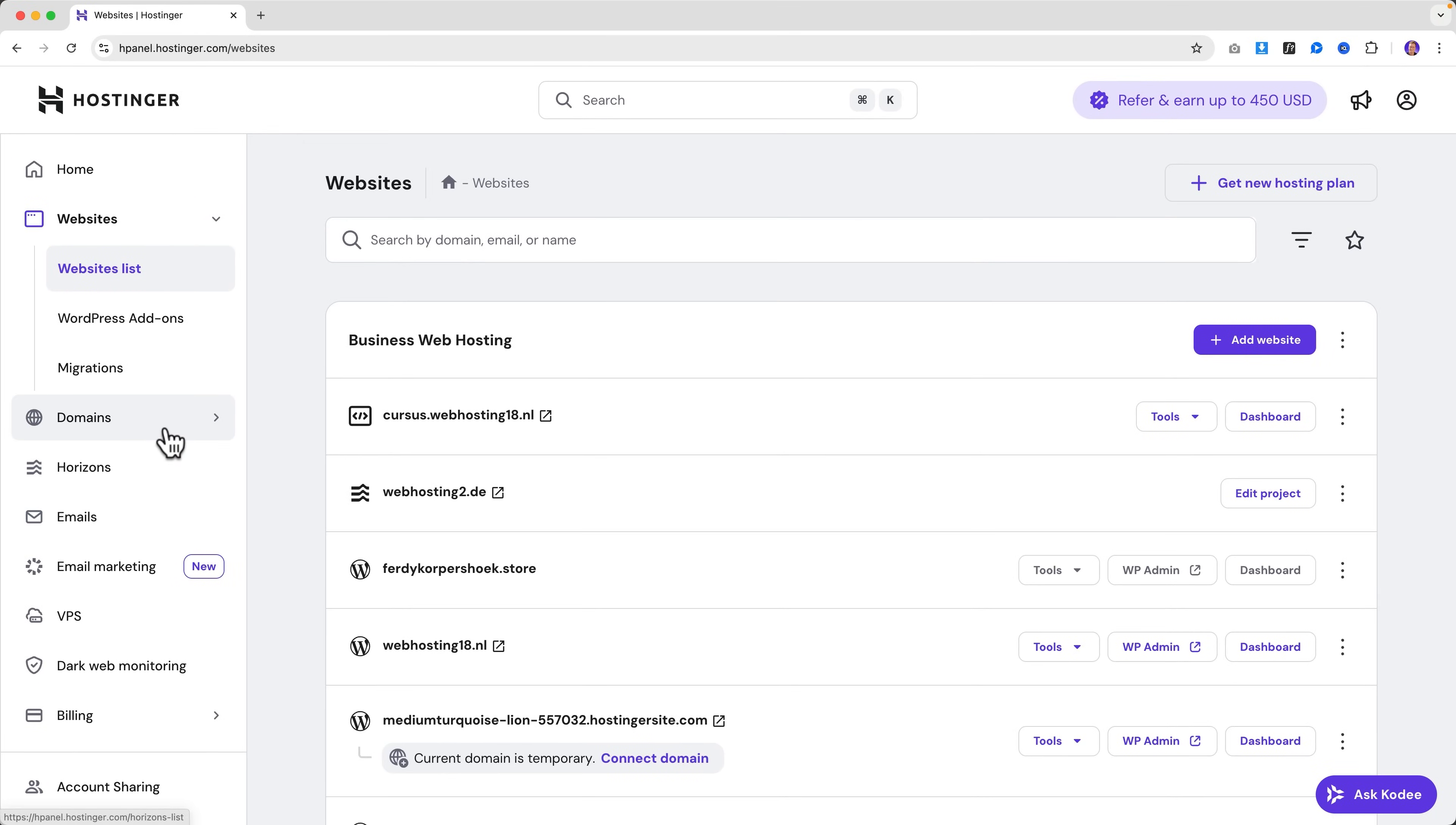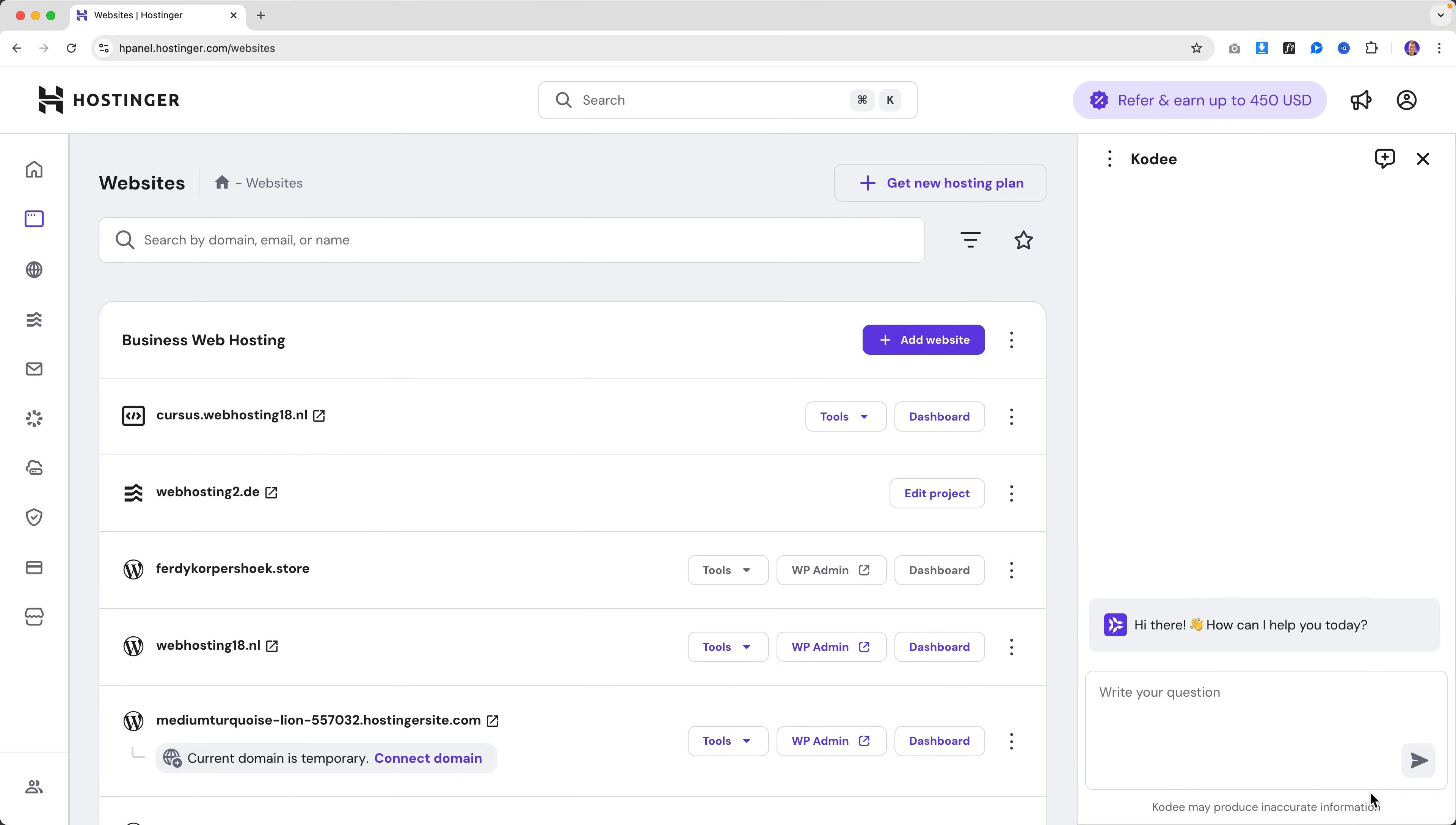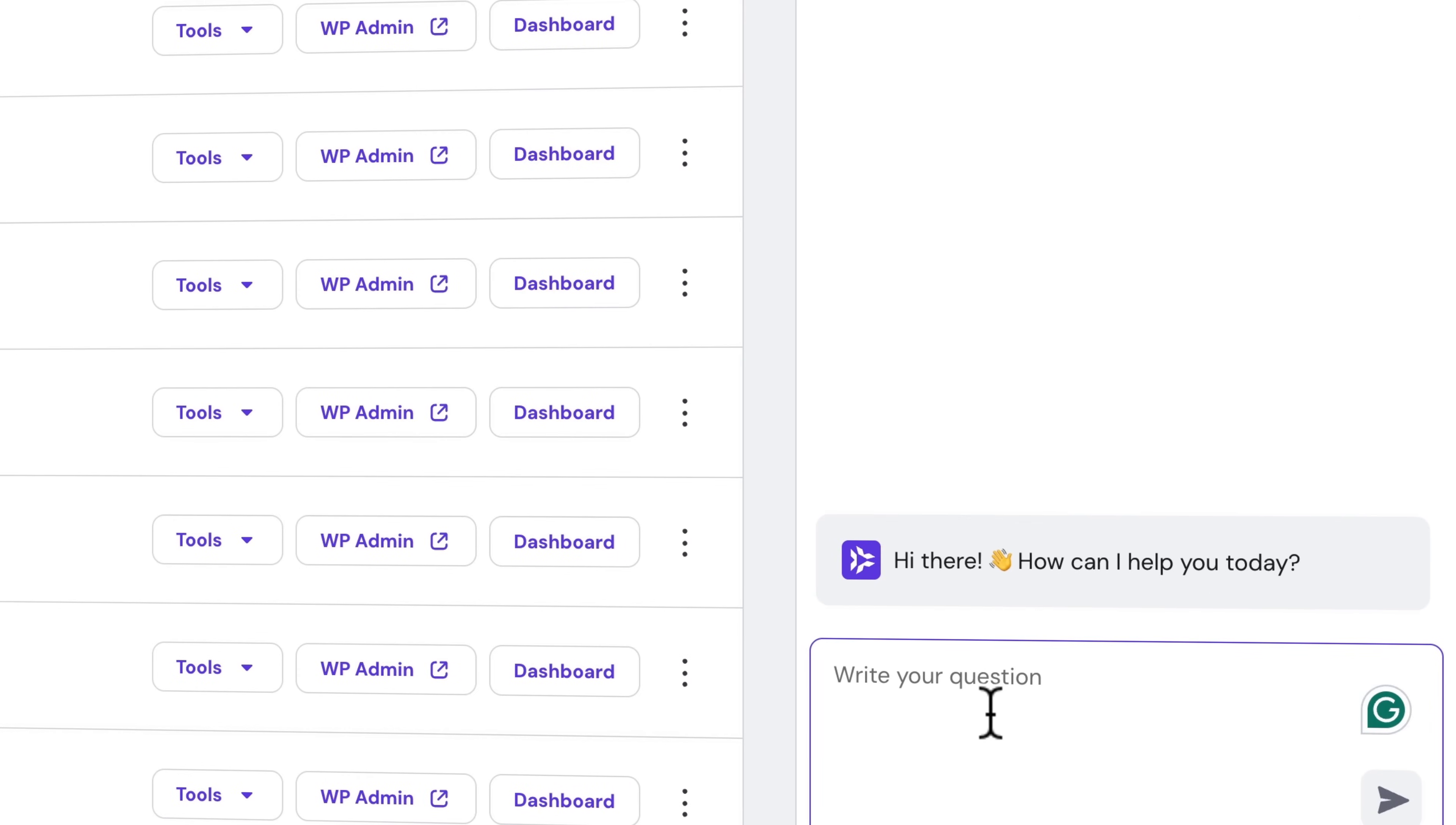Over here at my hosting panel, I can do a lot of things. If I want to have a new domain, I can click over here to get a new domain, but we can also ask things from Kodi. So I click over here and if I scroll down, I see that I have this domain over here. I want to have a subdomain.